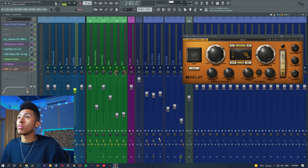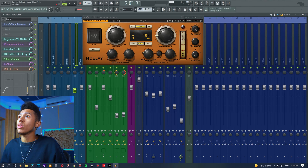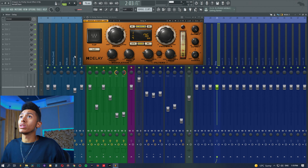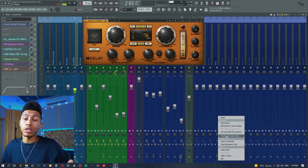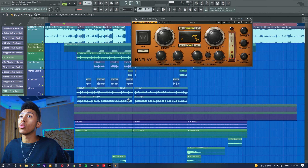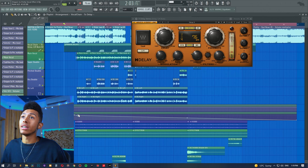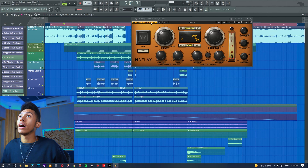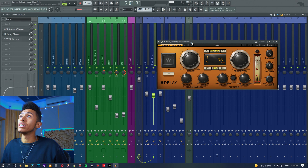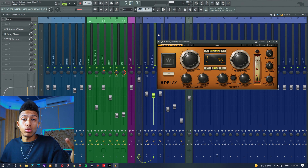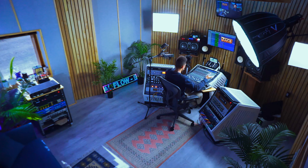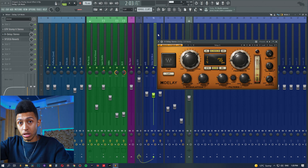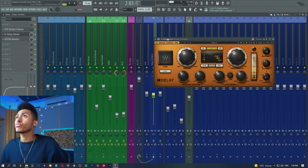Alternatively, you can right-click and use an automation clip. For example, send the vocal to the delay, turn it to zero, right-click and create an automation clip — then you have an automation send you can bring in whenever you want. The main idea is that you can send your vocal to the delay at any time. You can do this with any sound — a kick drum, a snare, whatever. This mirrors what you'd do on a mixing console with an effect send.